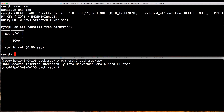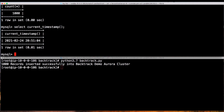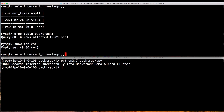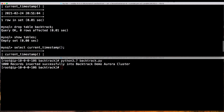Let's check if the data was inserted successfully. We can see that 1,000 rows are inserted successfully. Let's note down the timestamp — SELECT current_timestamp — which is showing in UTC, fine for this demo. Now let's go ahead and drop the table. We run DROP TABLE backtrack, and now there are no tables in the database. Let's note the timestamp again. We've created the table, loaded data with the Python script, verified the data, then dropped the table. Now let's go to the cluster and backtrack to just before we dropped the table, which is around 20:51.